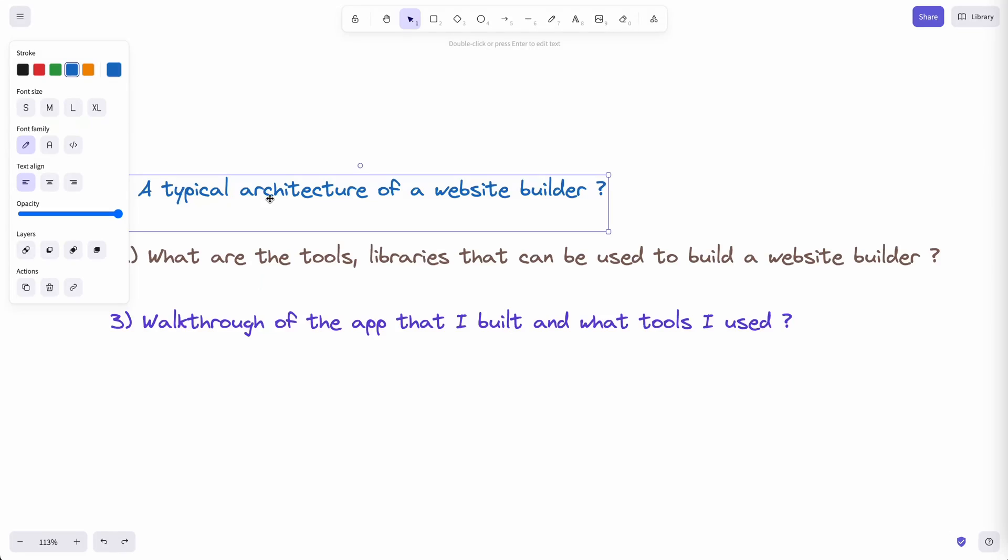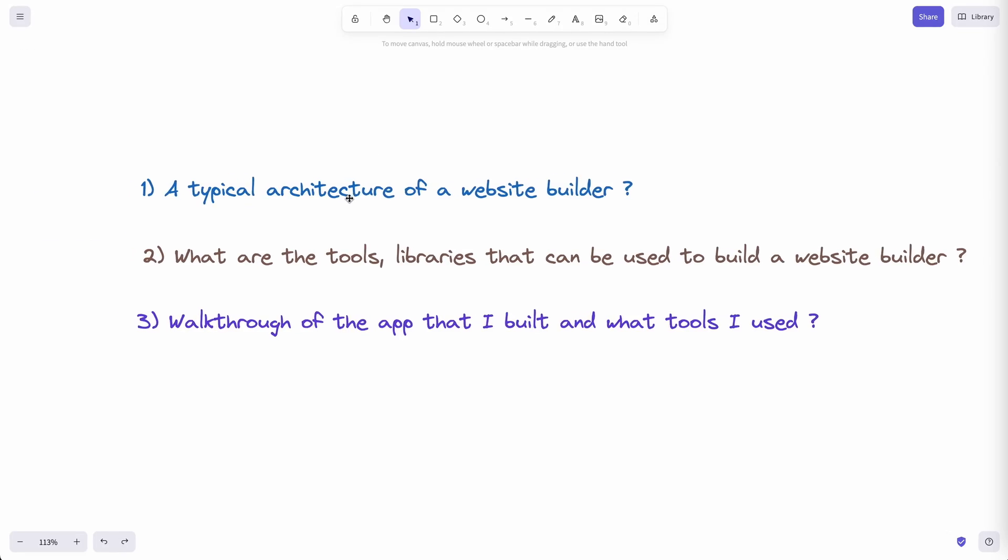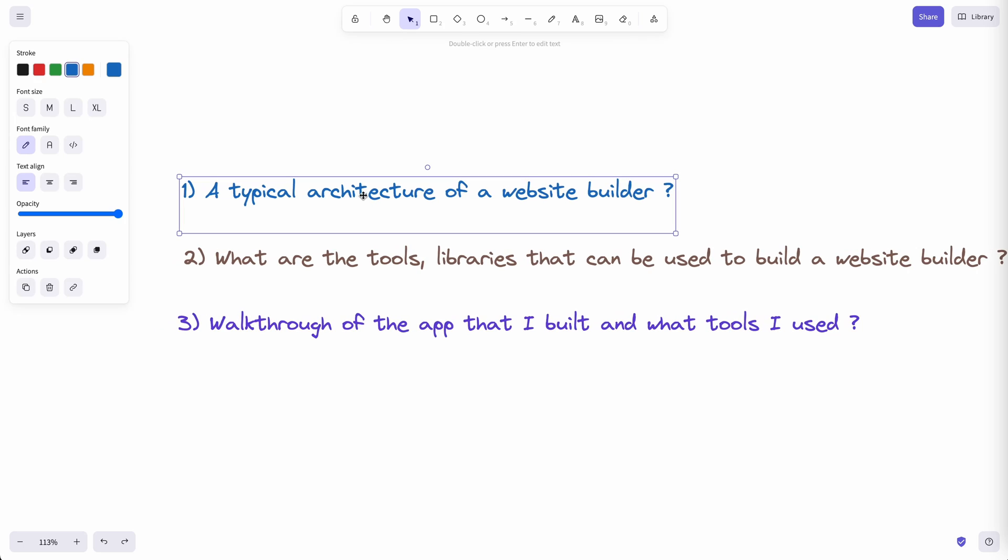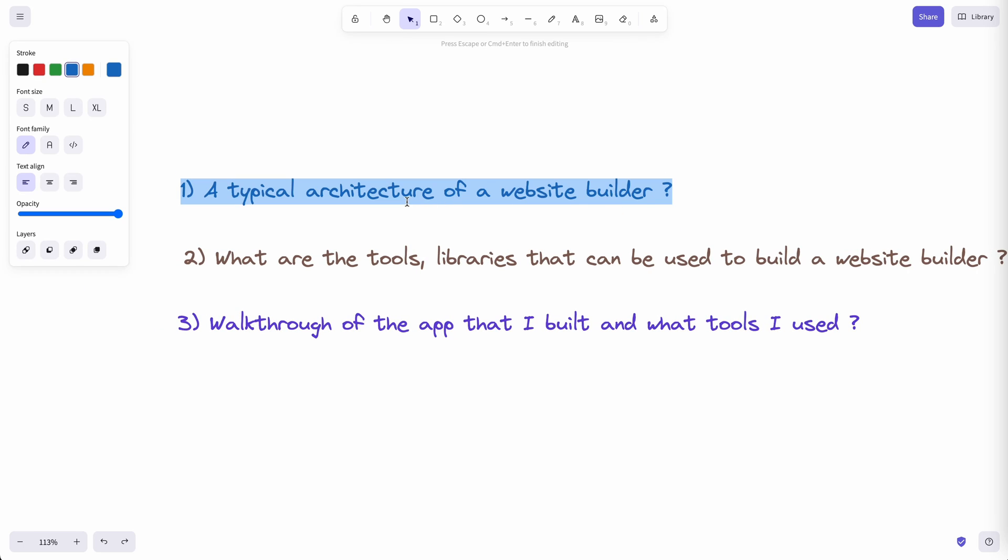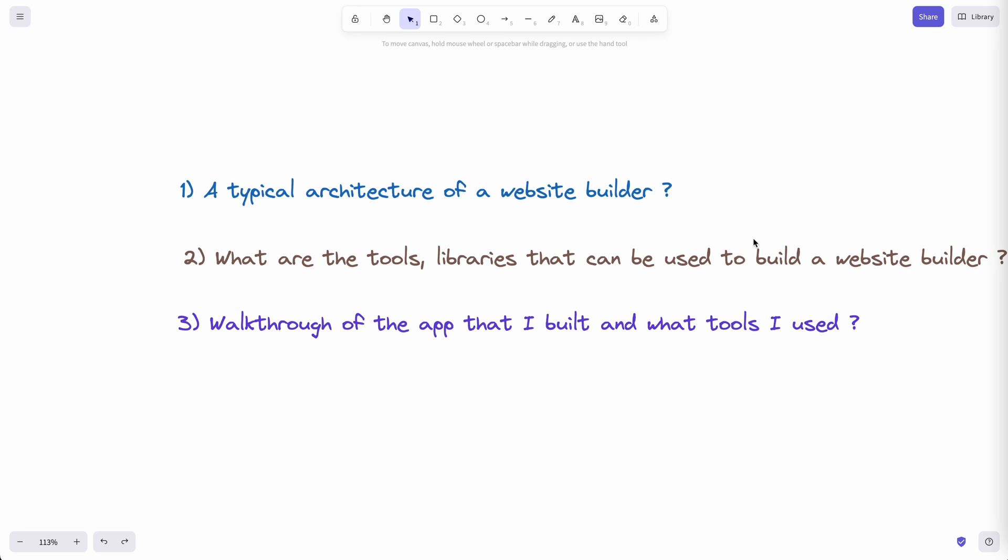There are a lot of things to break down, learn, and understand because this is a fairly complex topic. So I'm going to break this content down into three sections. In the first section, we're going to talk about how these website builders work and what's the architecture behind them.